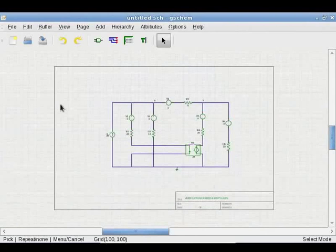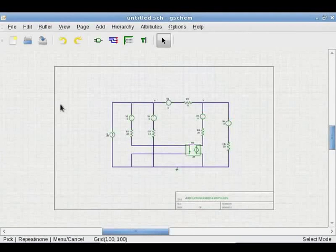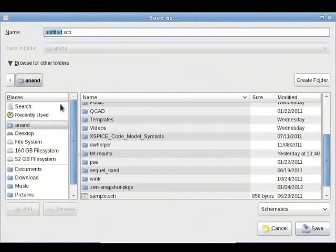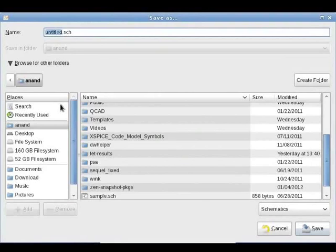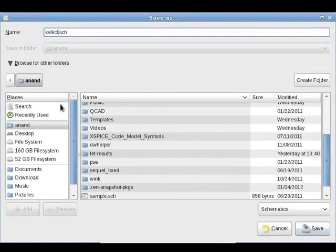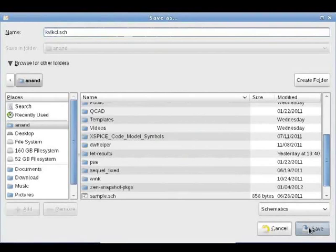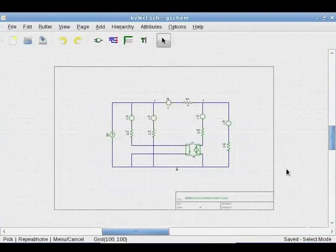We need to save this. Type FS. Give the file name as KVL KCL. Select Appropriate Directory to save and click on Save. Now the file is saved.